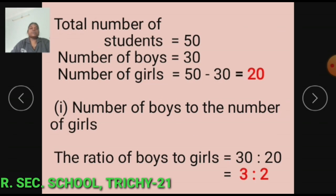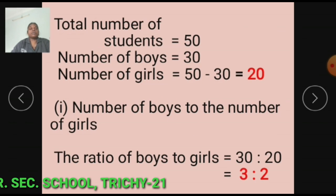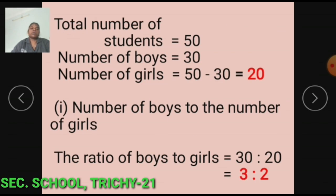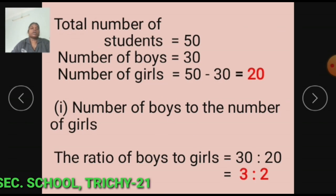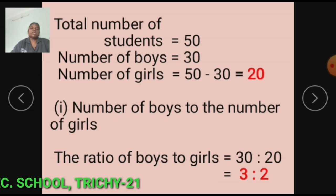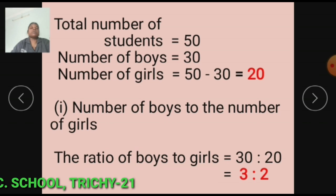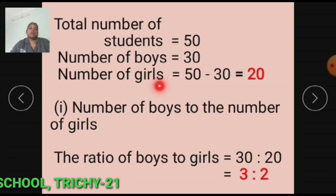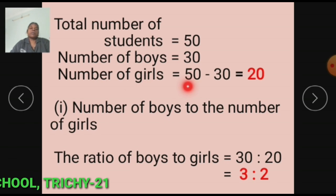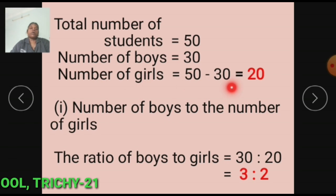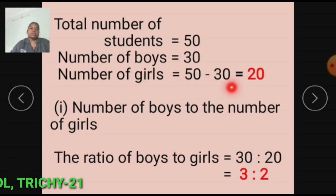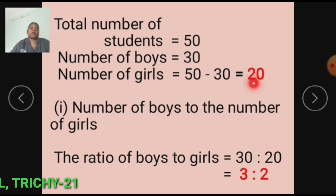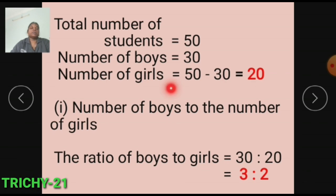Total number of students equals 50 and number of boys equals 30 are given. From these values, we can find number of girls equals 20.